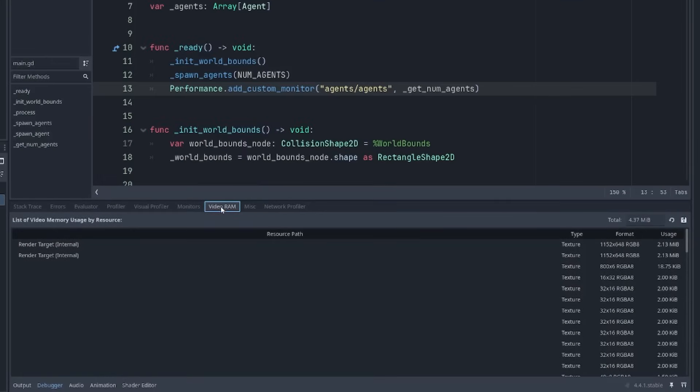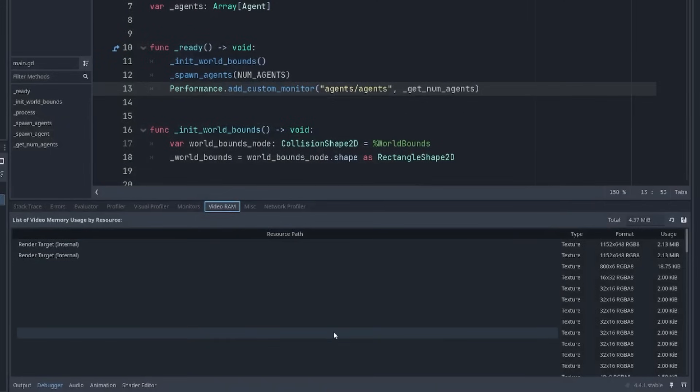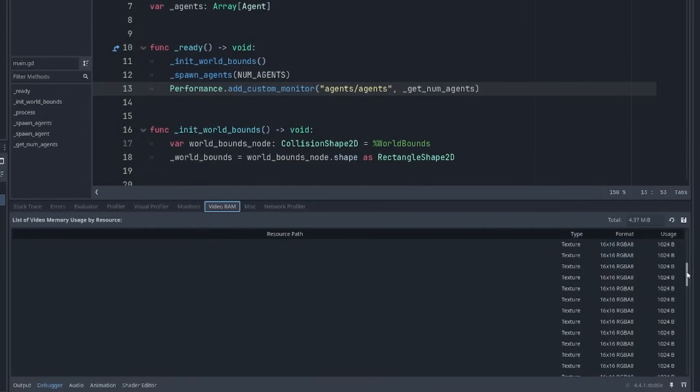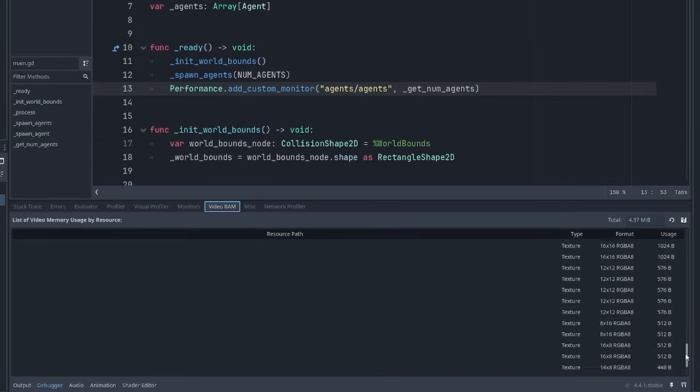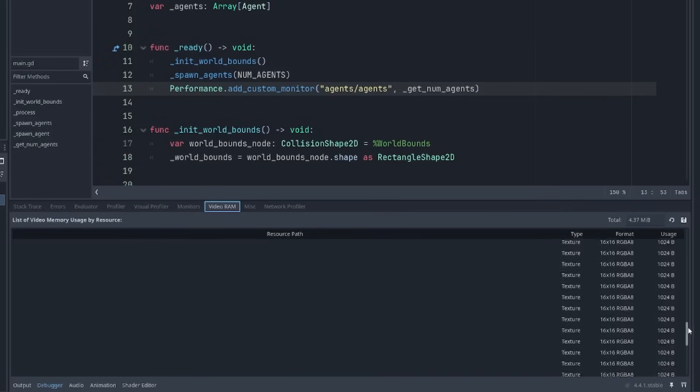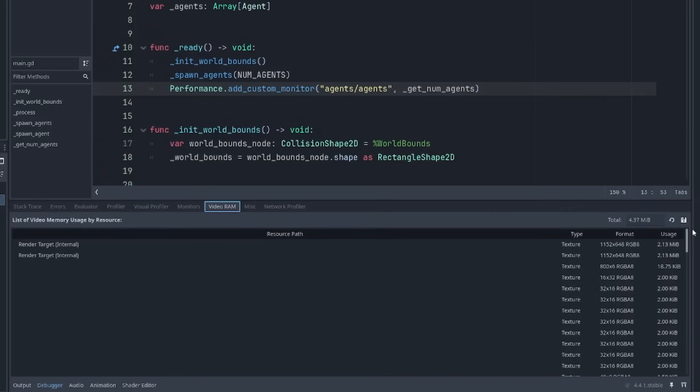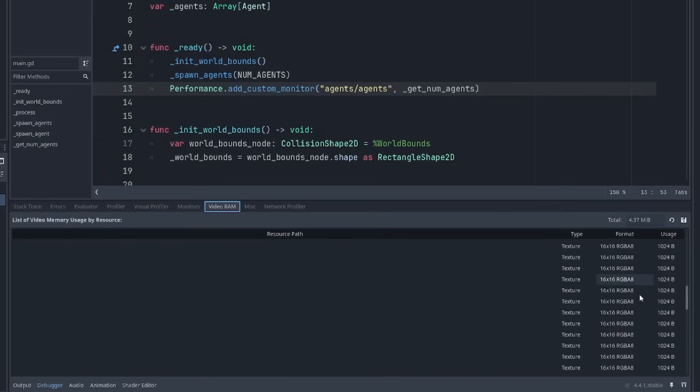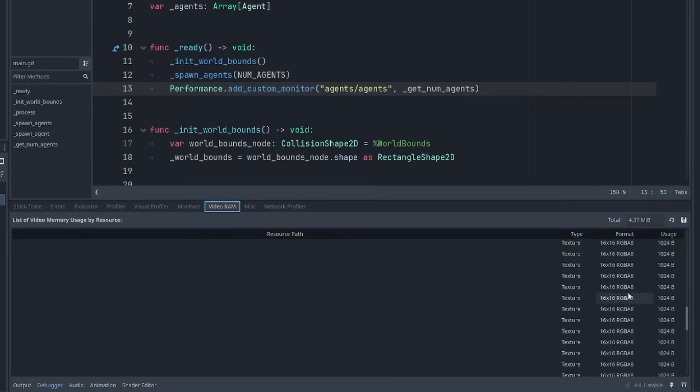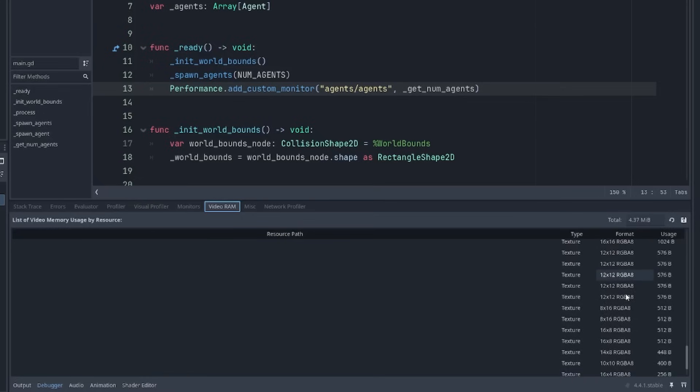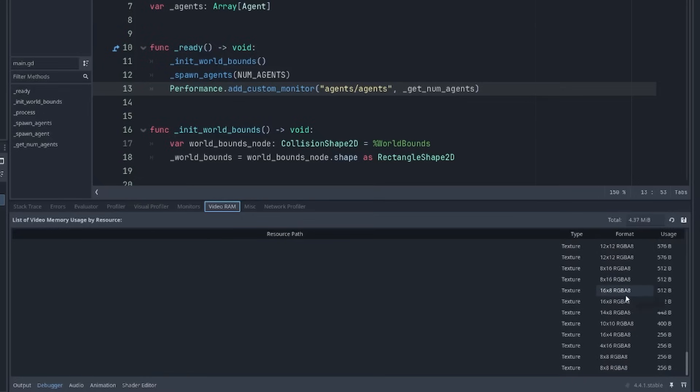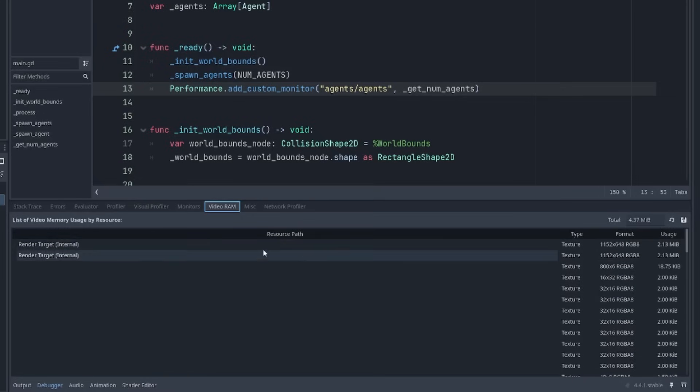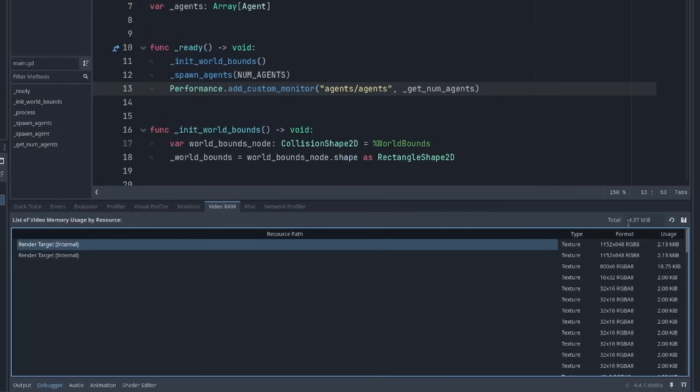The final tab that we're going to look at today is this video RAM tab. And this is used to keep track of all the resources that are taking up memory on the GPU. Presumably most of these are built in because our game doesn't actually use any textures right now. But it's possible that these are icons or fonts. And our render targets here are what's being used to render the game to the viewport. And finally, in the top right, you can see the total amount of memory being used.